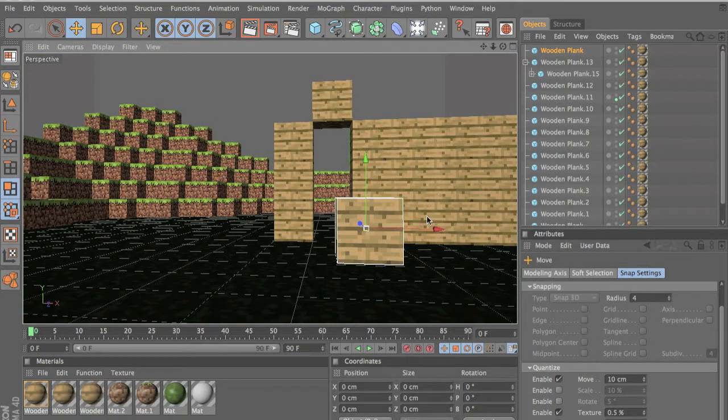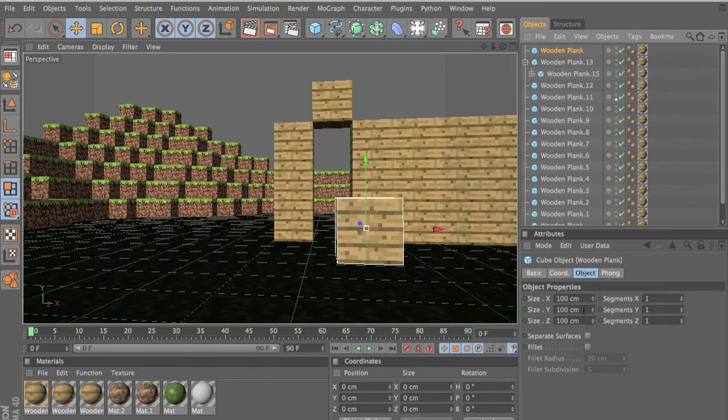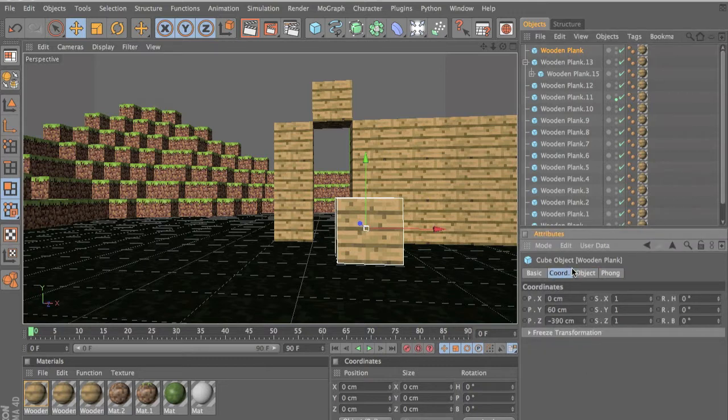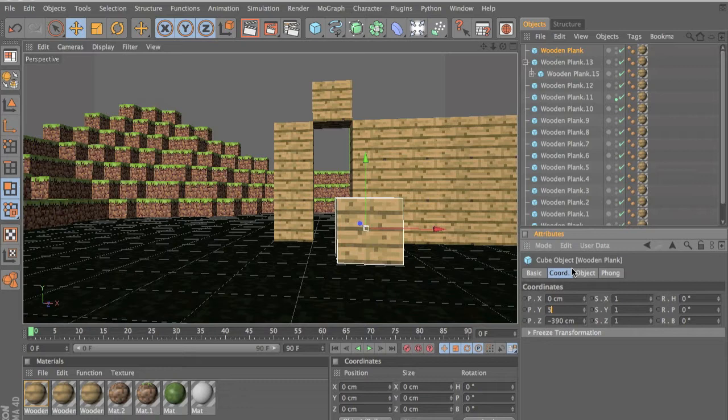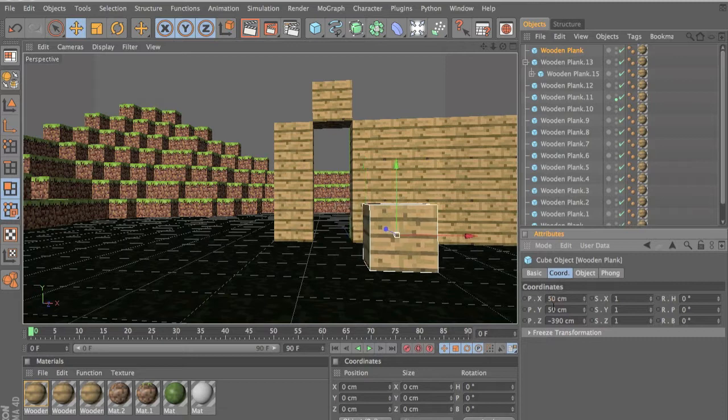Actually there's an easy way of doing it. Select your block, this is your block, and go to coordinates. My plane is at 50 centimeters high which is the y axis, so let's set this at 50 because that's where the lines are.